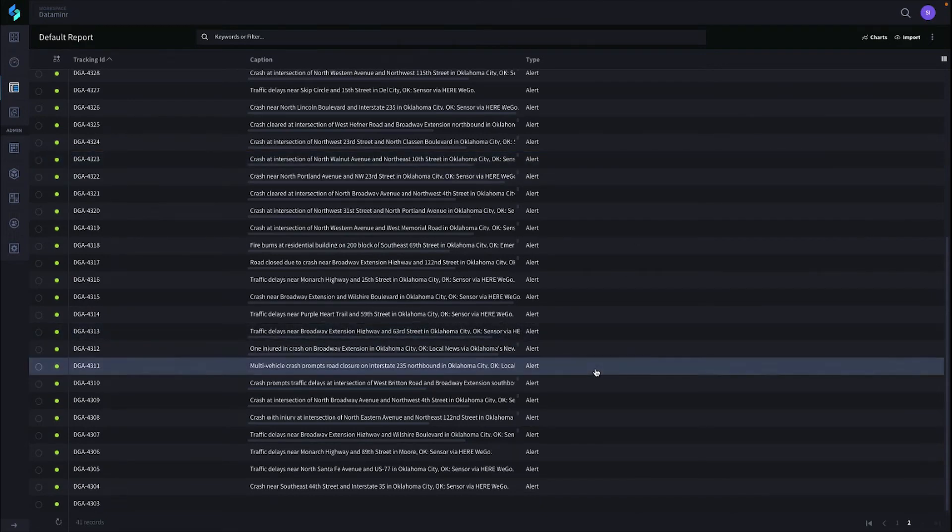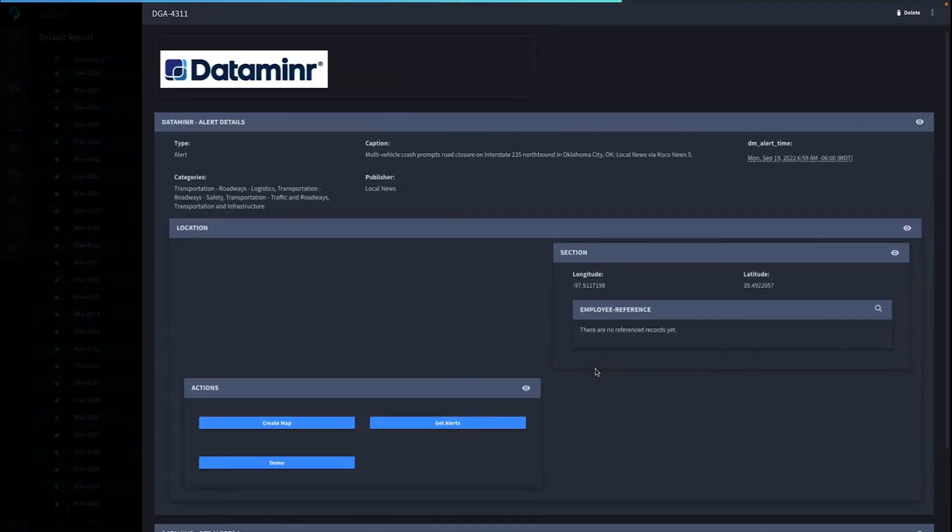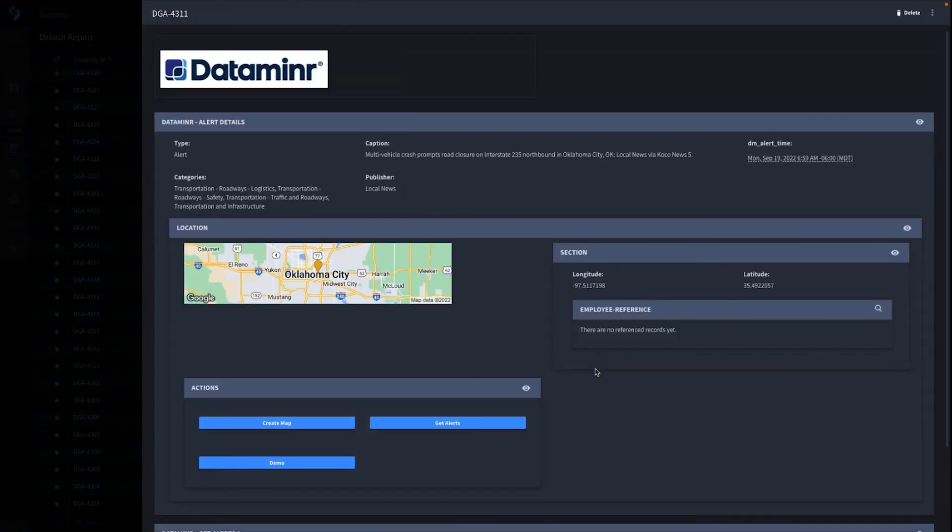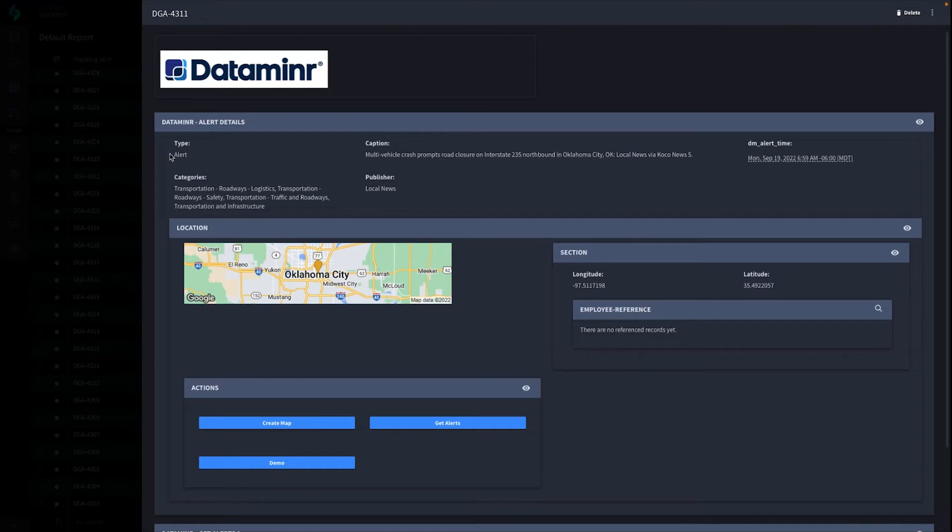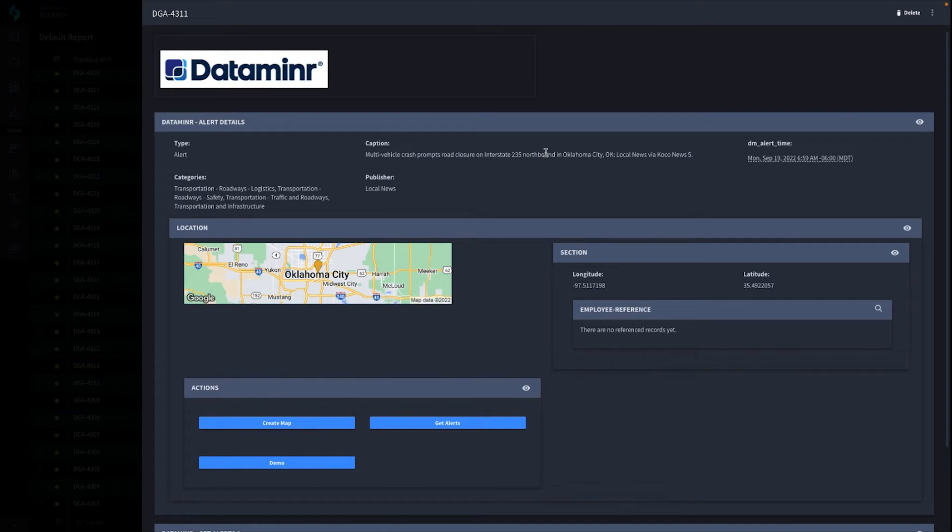Let's take a look at an alert. This is an alert that we ingested from Dataminer. The type is alert, but it can be high, critical, or urgent. Multi-vehicle crash prompts road closure. This is really good if you have a tech being deployed to a location and they're actually going to take this interstate. You can notify them automatically as well.